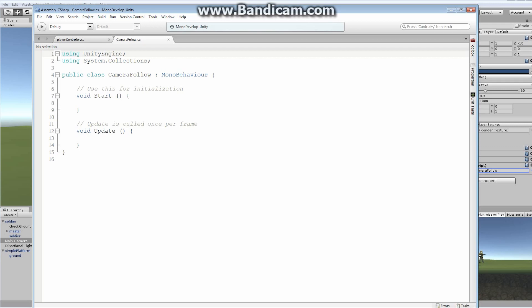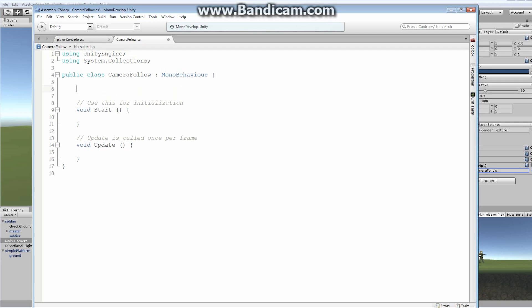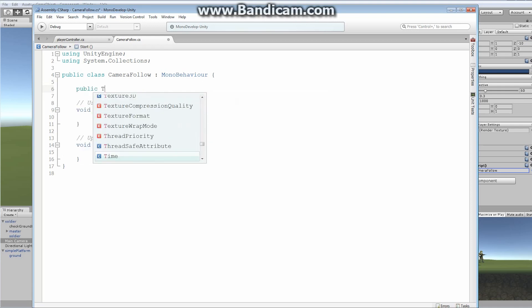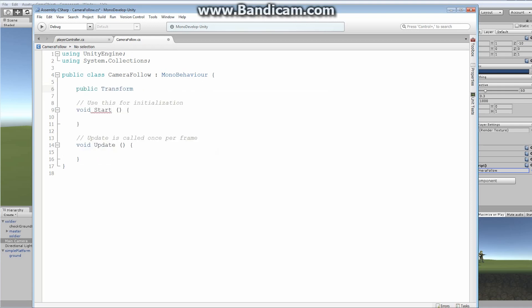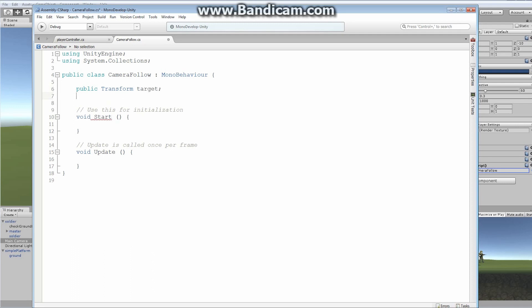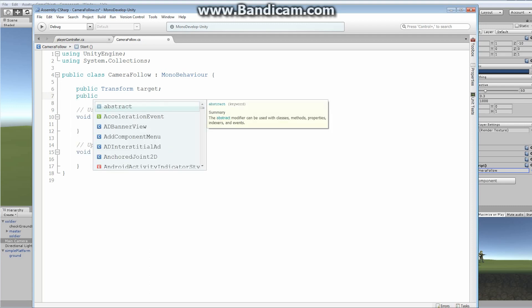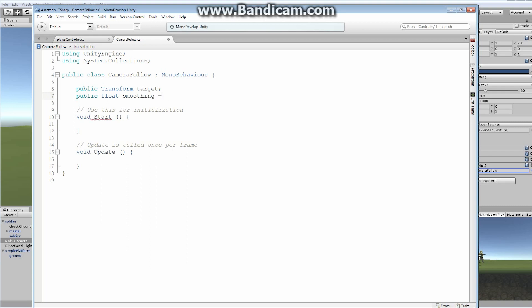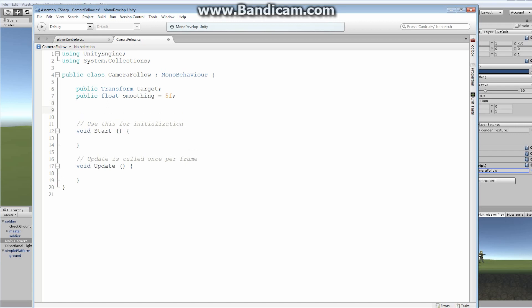Now, we're going to have to add a couple of public variables, first of all. We're going to add a public transform. And this transform is going to be the target. So the target is what the camera is trying to follow along. The next thing we're going to add is a public float variable called smoothing. And let's set this actually equal to a value of 5 for now. I always use 5. I always use 5. You guys can play with the smoothing value if you want to afterwards and kind of see what the difference is.